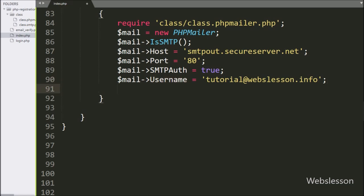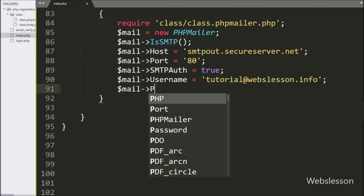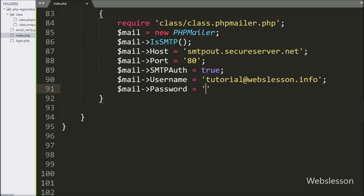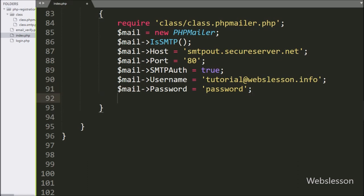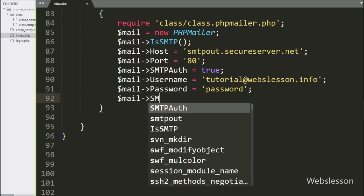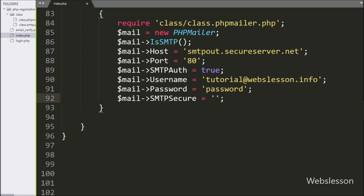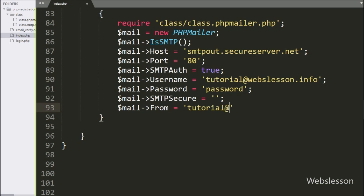After defining the username, we write $mail->Password — here you have to define your SMTP password. If both SMTP username and password are correct, then it will send the email. Then we write $mail->SMTPSecure equal to blank — here you can write SSL or TLS if you have it, otherwise leave blank. Now we write $mail->From and here we define the email address from which the user will receive the email, so we write tutorial@webslesson.info.